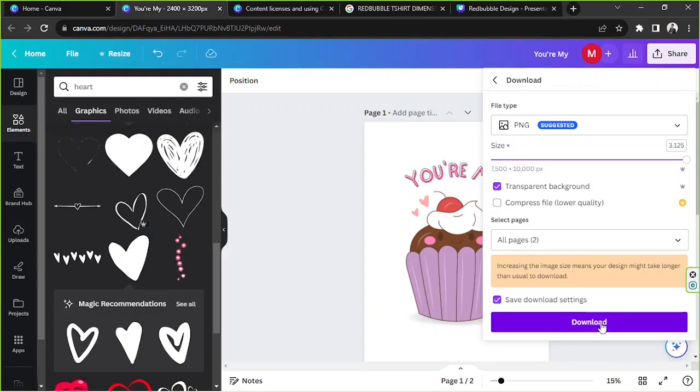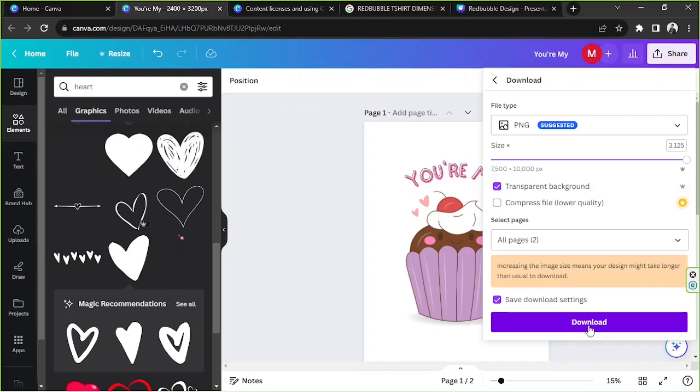So we're going to click on done and click on download. So we're going to try to download it and I'm going to show you how you can unzip your zip file.